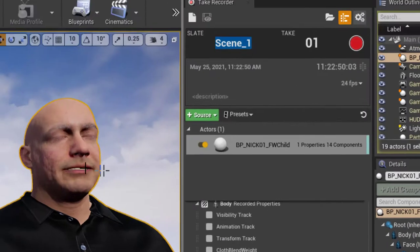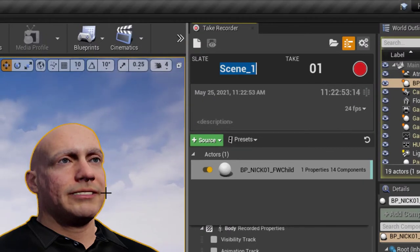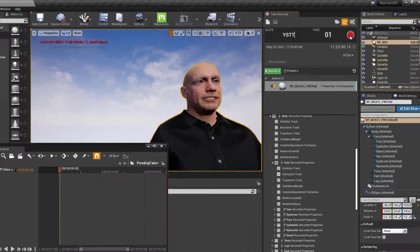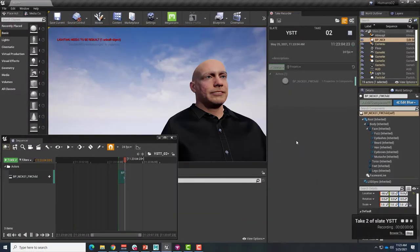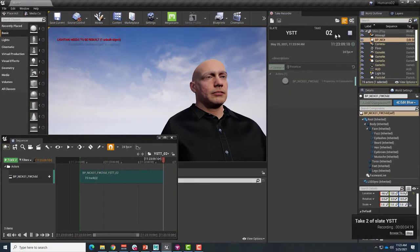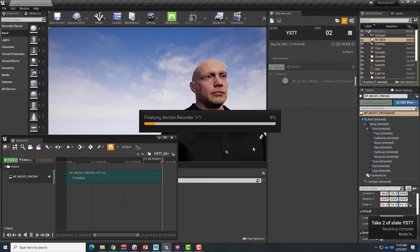Rename the slate as needed in the Take Recorder panel and then use the Record button to begin recording. Use the Stop button to end your recording and save the files.